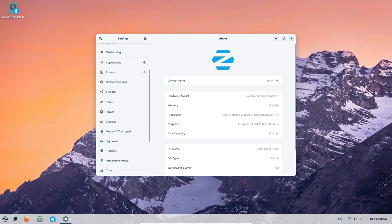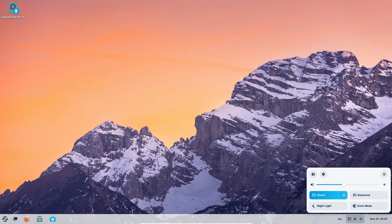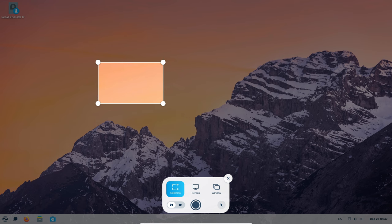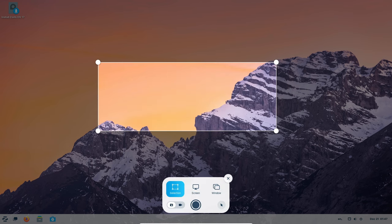Quick settings just got magical. You can switch to dark mode, change how your computer uses power, and do it all with a click. It's like having a magic wand for your computer.